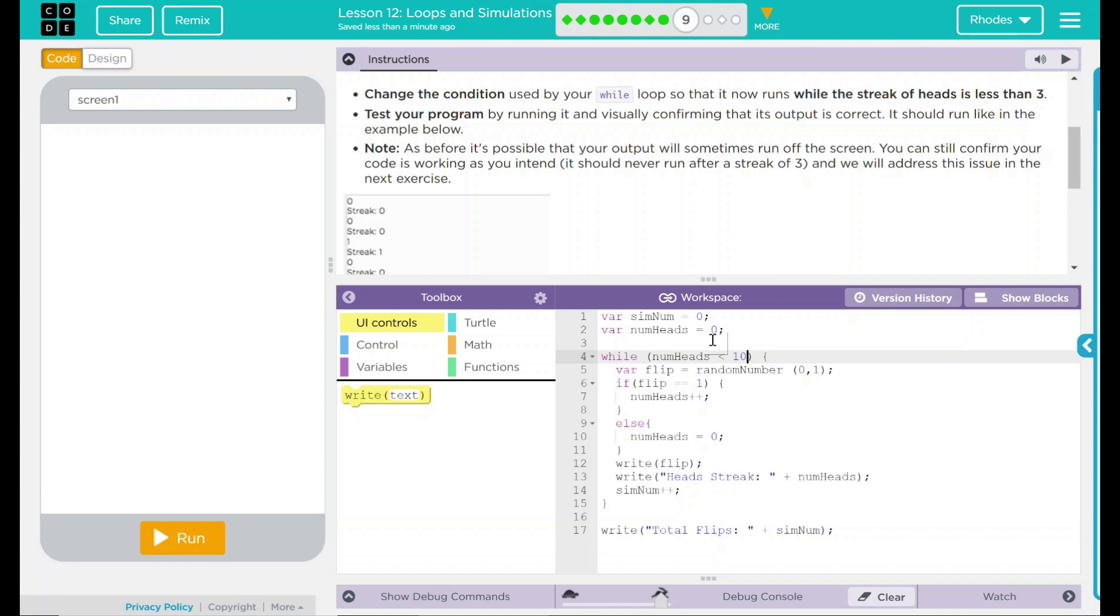So, while the streaks of heads is less than three, so if it counts one, two, three, on the fourth, it should stop. Well, how do we want to do that? Well, as long as numheads is less than three, I want it to keep running.